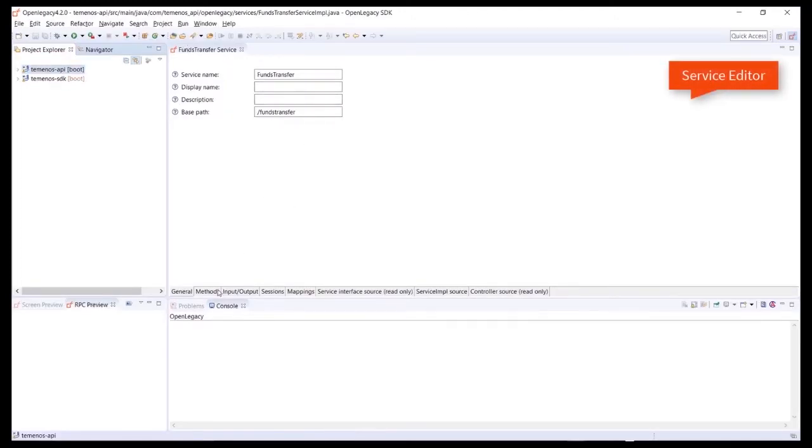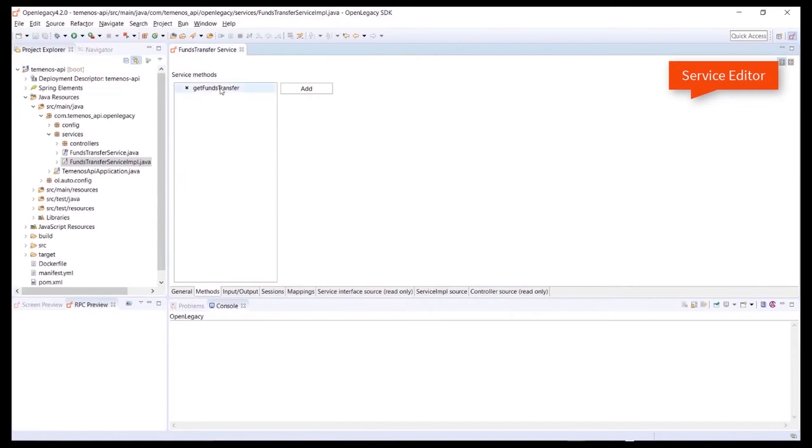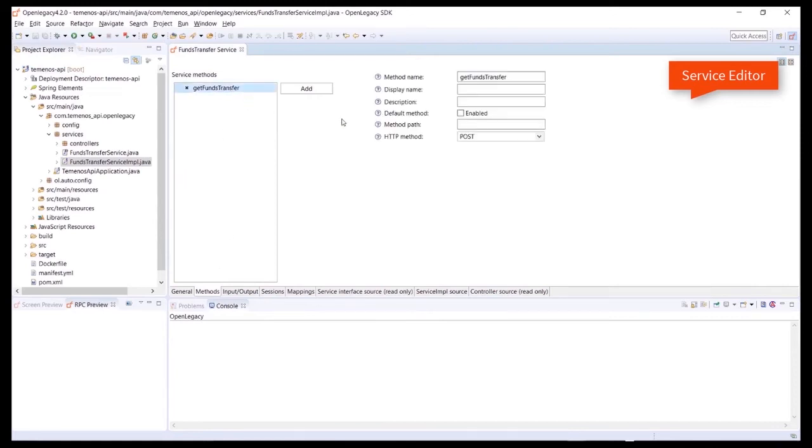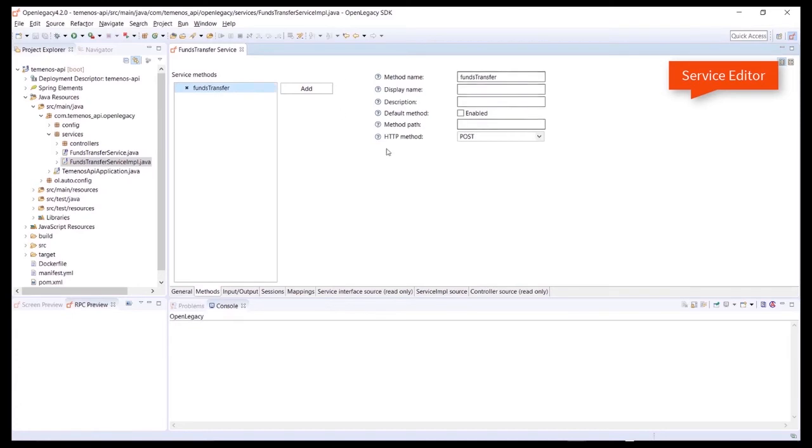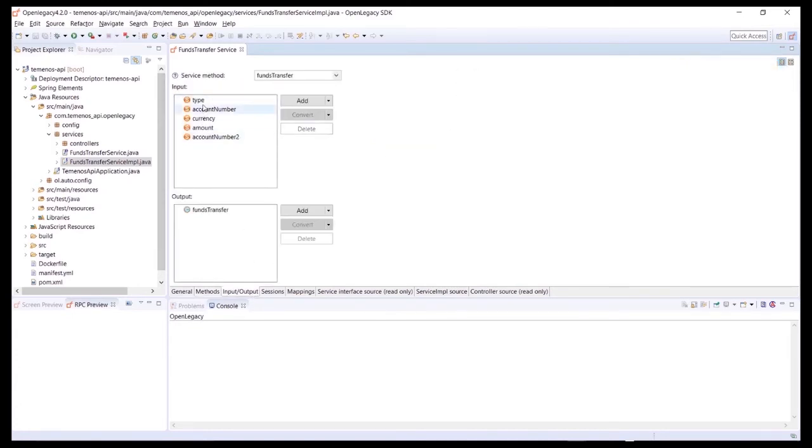In the Service Editor, we can edit the details of the methods, inputs and outputs, the mappings and the Java sources. All the graphical activities are available by editing the Java code as well.